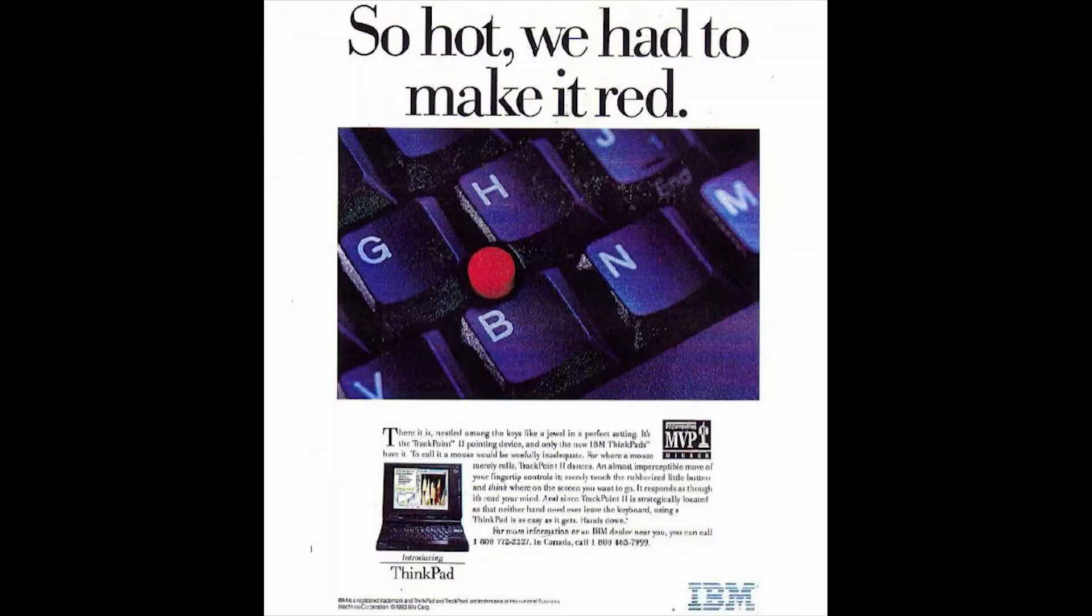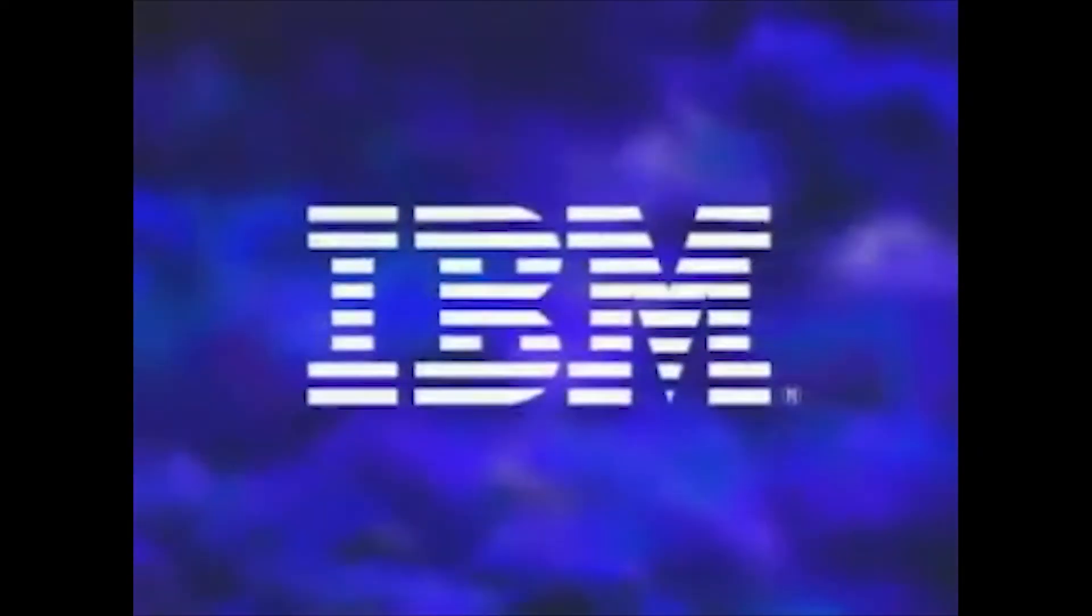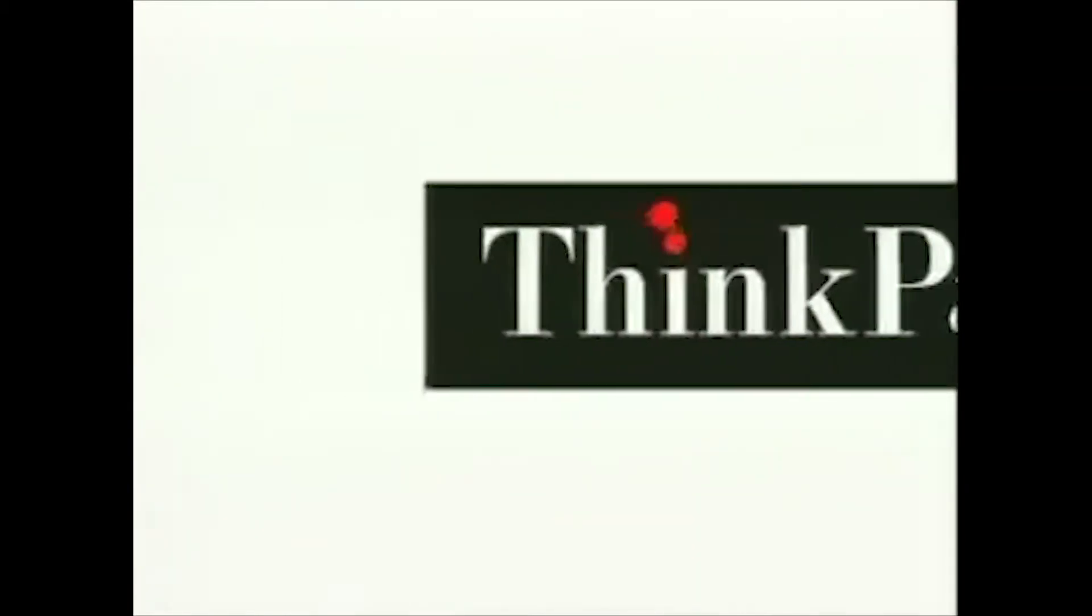October 1992. IBM's new professional laptop series went on sale. It was a massive success. The ThinkPad was born. THE definitive professional laptop. The computer you get when you need to get serious work done.